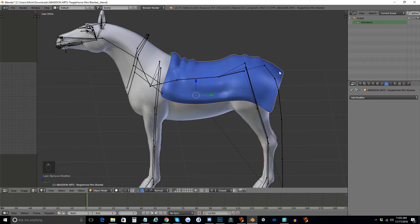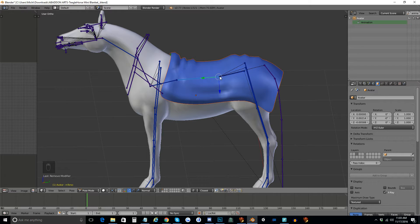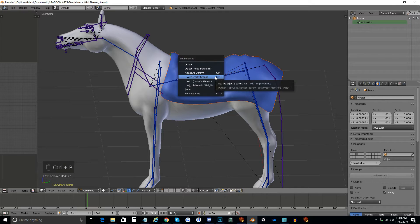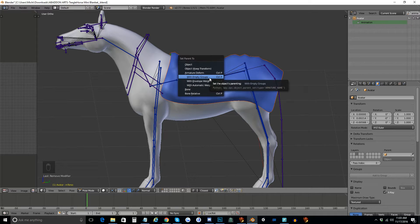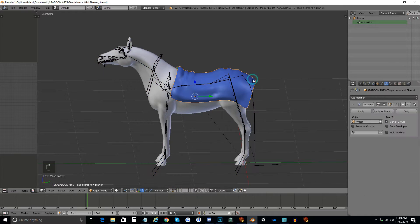The first thing you want to do is have this blanket right-clicked, then hold Shift and right-click the skeleton so that you're selecting both things at the same time, and hit Control-P. You're going to get these options here. The one that you want to choose is to set Armature to Form with Empty Groups. And now when you click the blanket and come over here in this Modifiers tab, you can see that there is an Armature modifier now. There's only one of them — you need to make sure before you export that there is only one Armature modifier, or else it won't work.